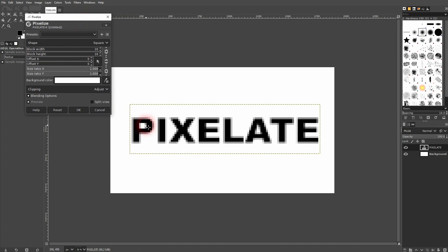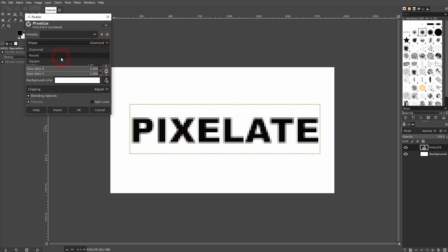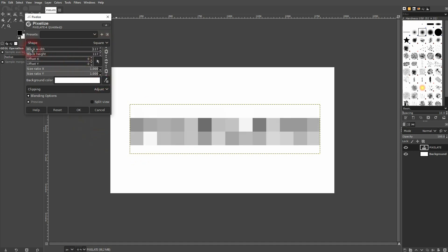And it also works on text. So I've done a previous example where I've added it to an image and it also works here. Make sure that you've got Square the shape selected. When you check the preview, you can adjust the block width and height right here. It's linked and you can see the effect applied in real time.